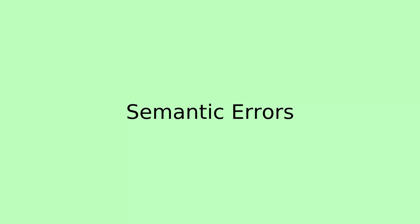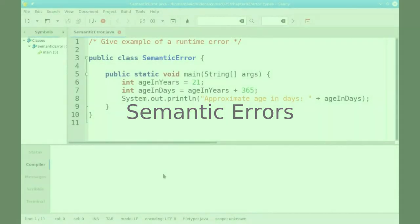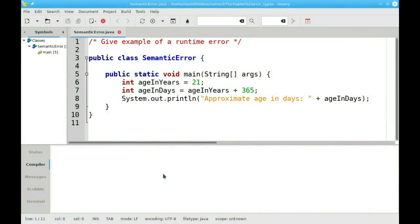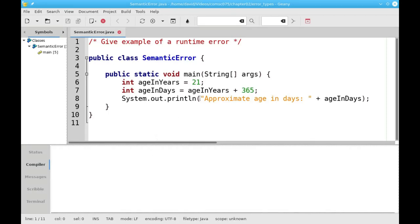The third type of error is called a semantic error, which means you told the program to do something, but it wasn't what you wanted it to do. For example, if I want to find out approximately how many days there are in 21 years, and I run this program,